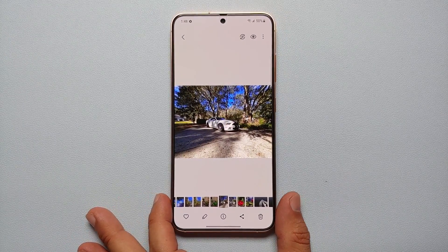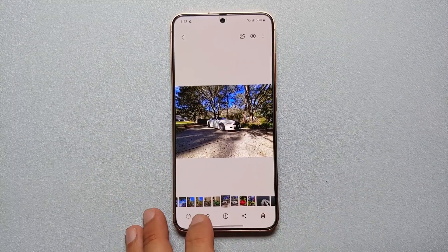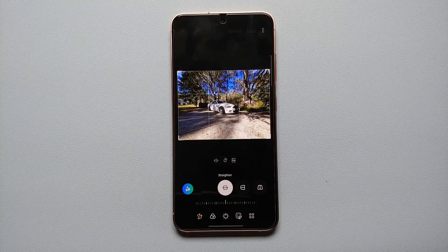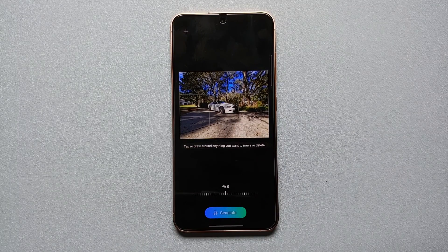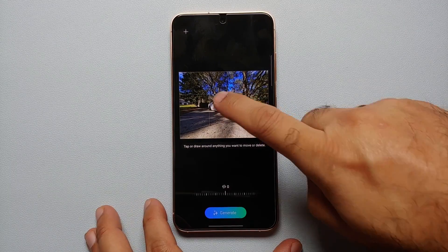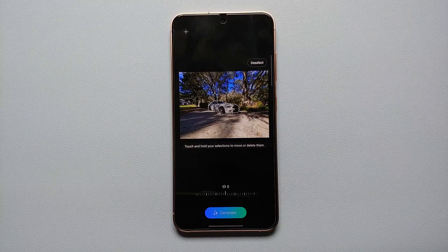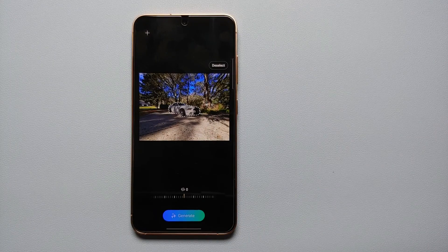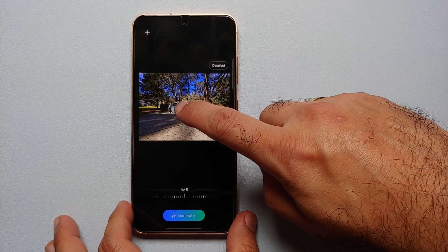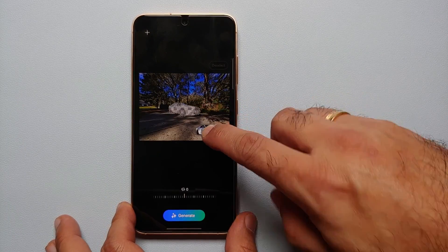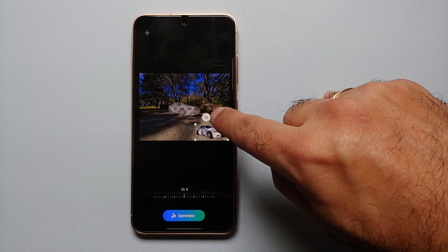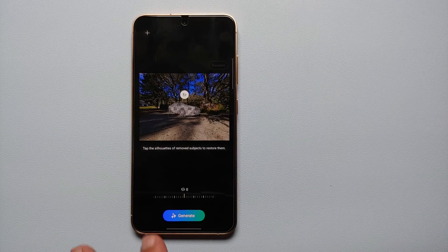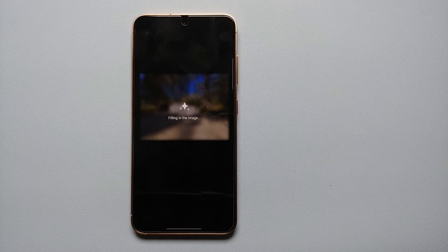Next up, let's say you want to delete an object or a person. Open the picture, tap on the pencil icon to edit it, and go into Galaxy AI by tapping on the three Galaxy AI stars. Then tap on the object to select it. Now that the object is highlighted, press and hold and move it around a little. You'll see an option right beside the back arrow — select that, then select Generate.